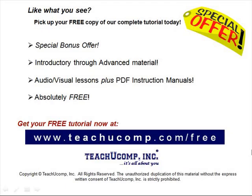Like what you see? Pick up your free copy of the complete tutorial at www.teachucomp.com/free.